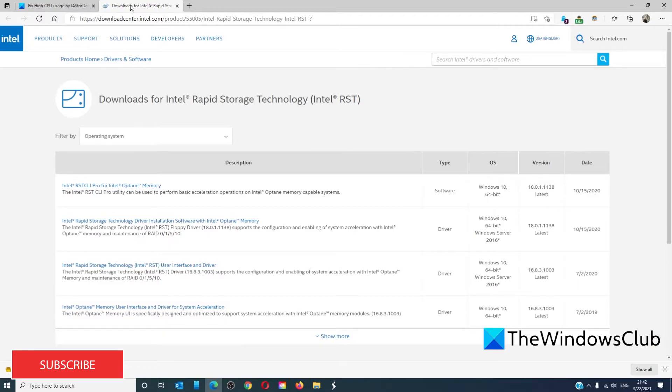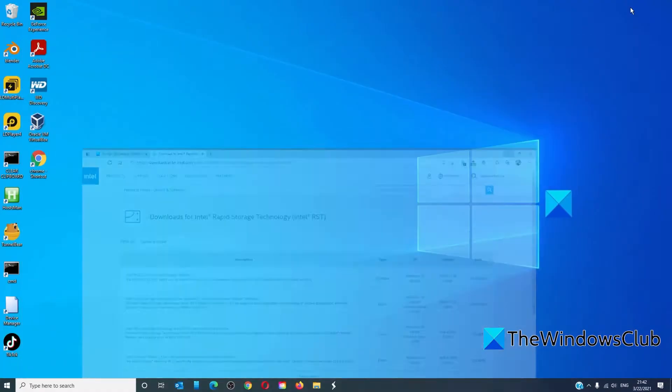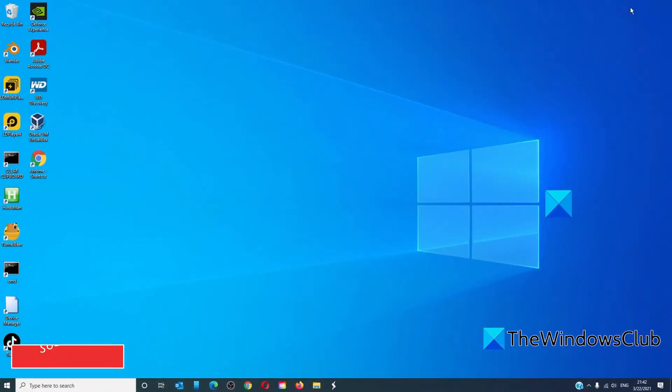In case this doesn't work, then removing the driver completely, restarting, and letting Windows update find the right driver might be the best option. Many times drivers aren't compatible with the latest Windows upgrade and result in this issue.